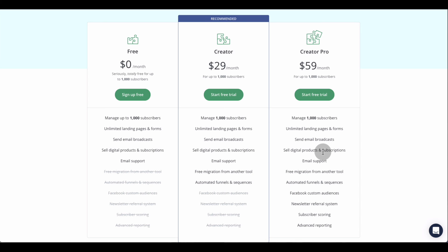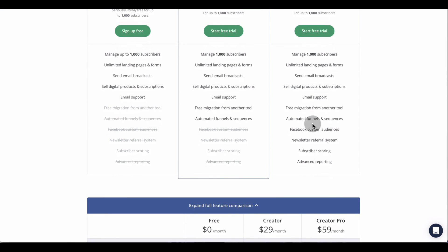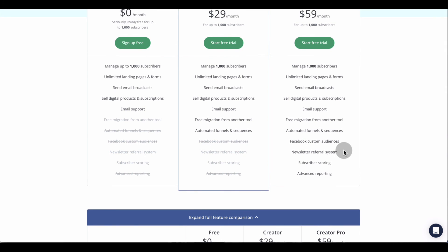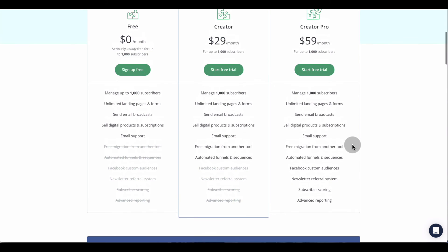If you need a little bit more, they have the Creator Pro plan, which is $59 a month for 1,000 subscribers. You get everything in the previous two plans, but additionally you get the newsletter referral sequence system, subscriber scoring, and advanced reporting. So you get more in-depth data on how your funnels and emails are performing. The pro version gives you a lot more depth for $59.